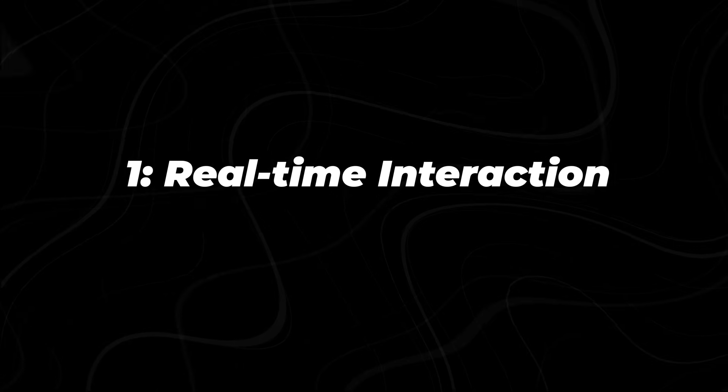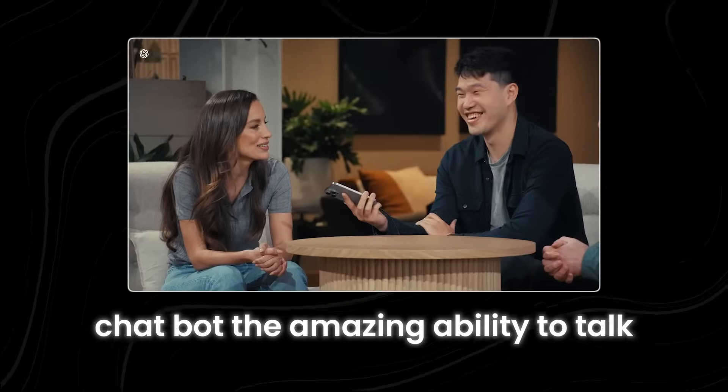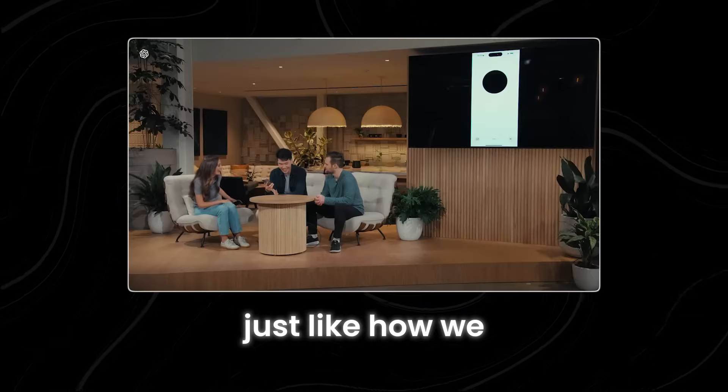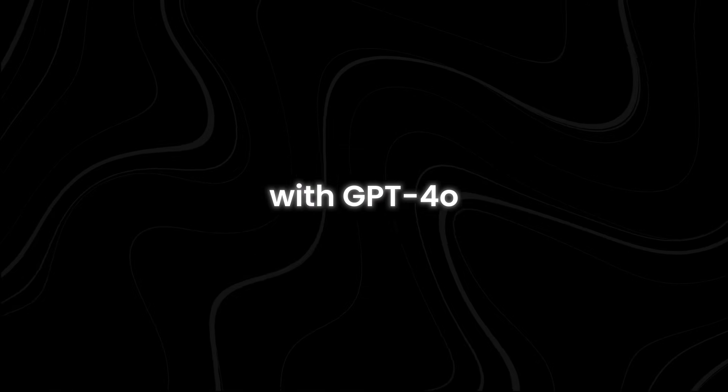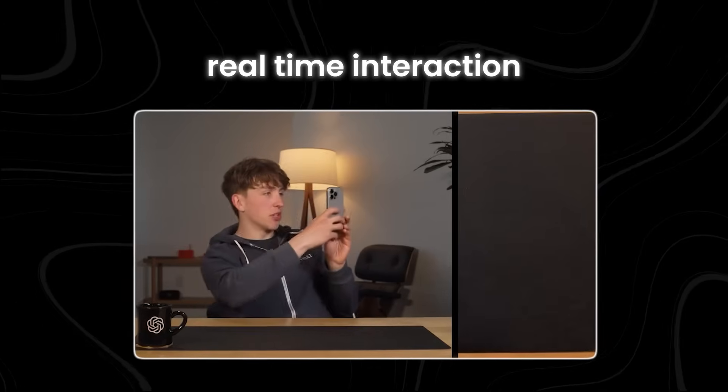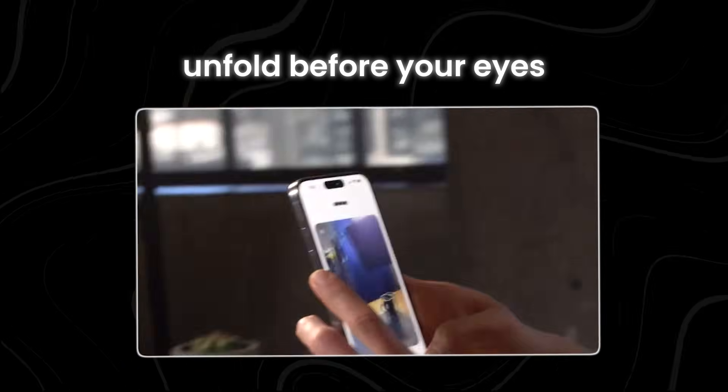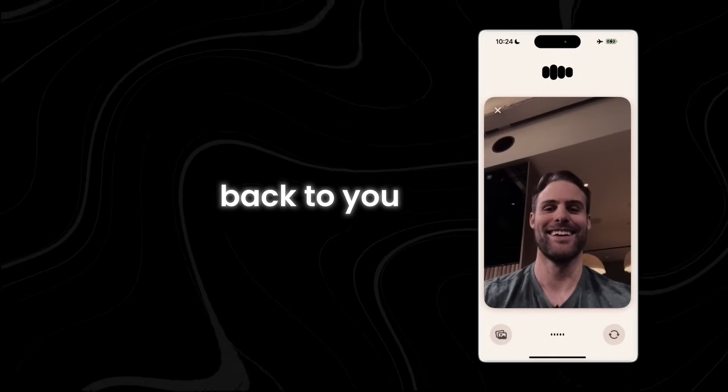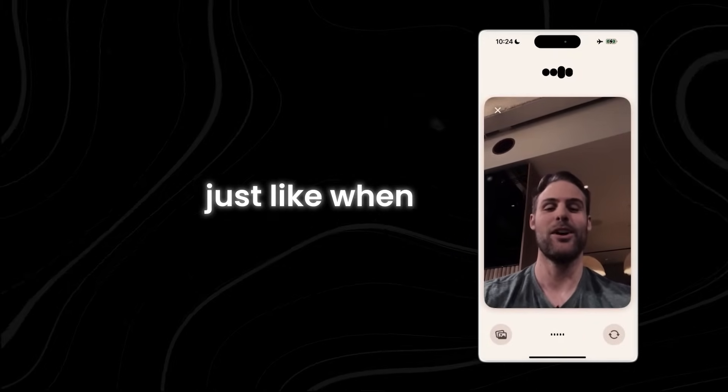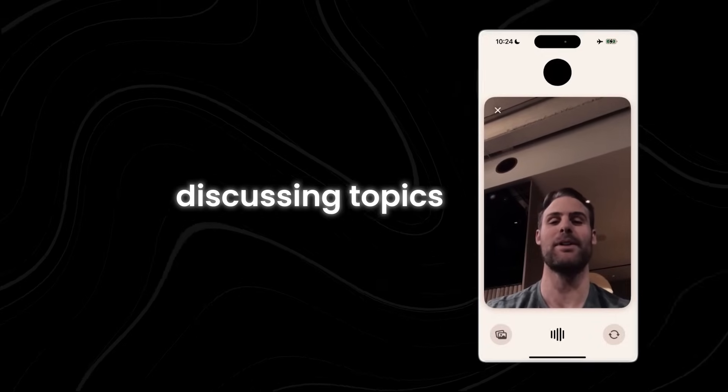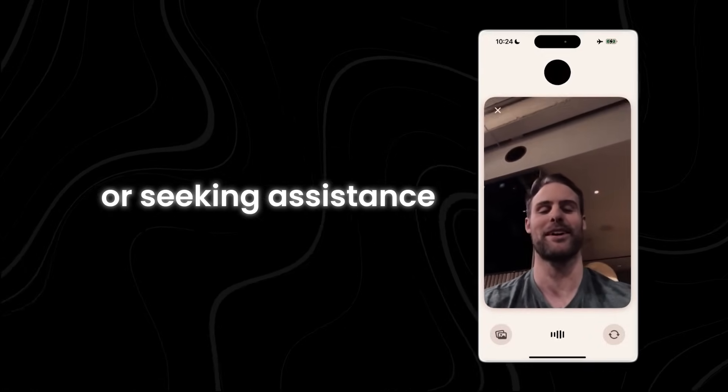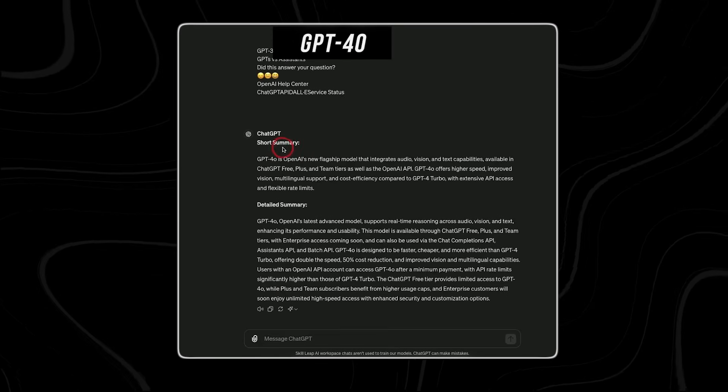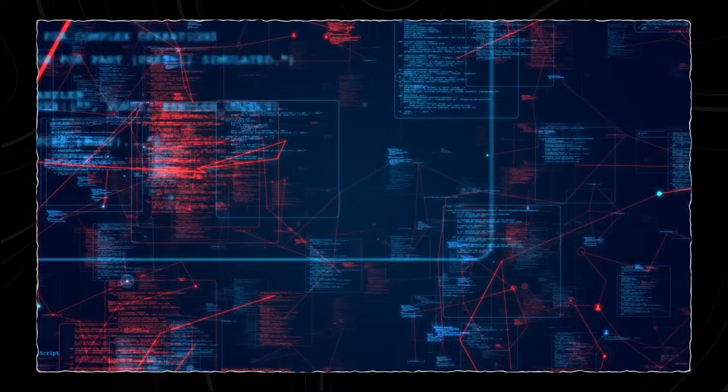Number 1. Real-time interaction. The new model gives the AI chatbot the amazing ability to talk, just like how we humans talk to each other. With GPT-4o, you can experience real-time interaction that feels just like seeing things unfold before your eyes. You can have a conversation where responses come back to you almost instantly, just like when you're having a face-to-face chat. Whether you're asking questions, discussing topics, or seeking assistance, GPT-4o responds quickly, making the interaction feel natural.